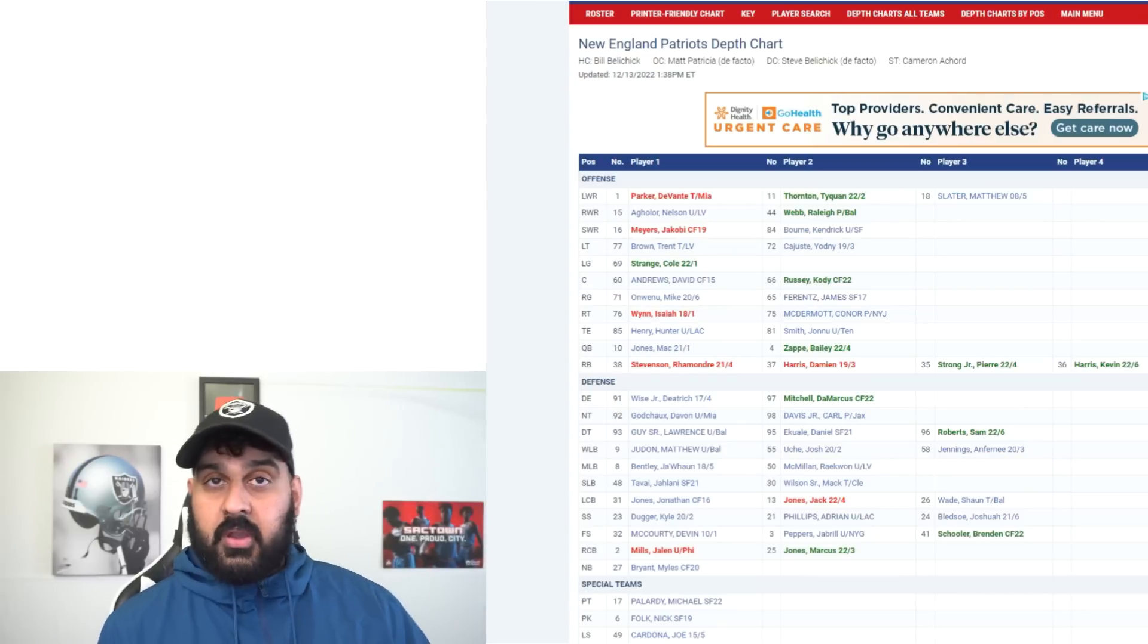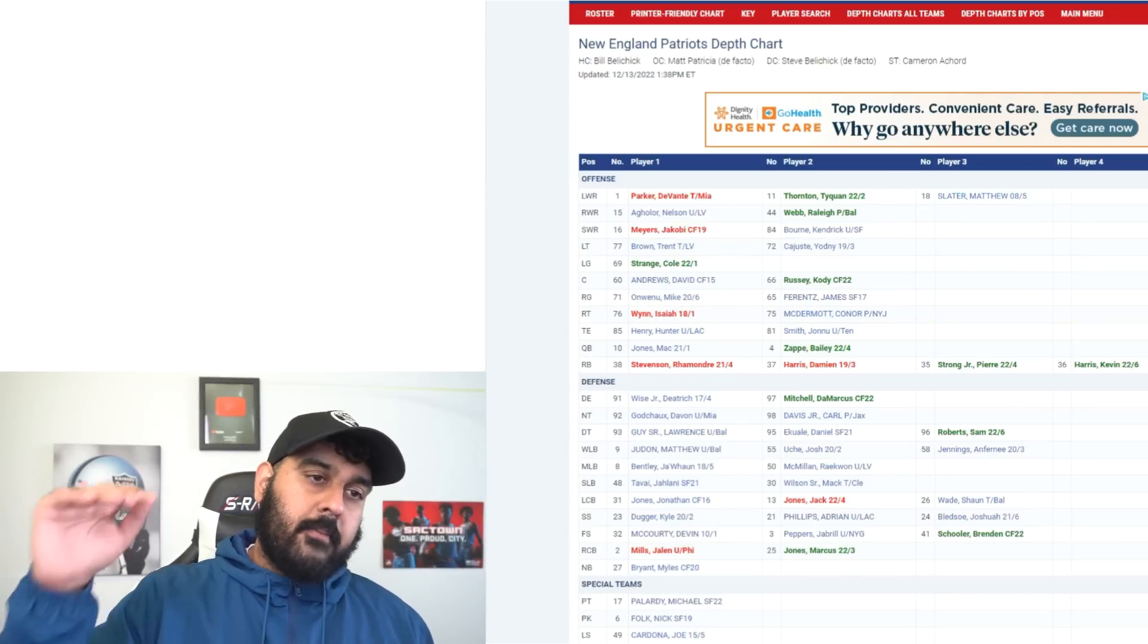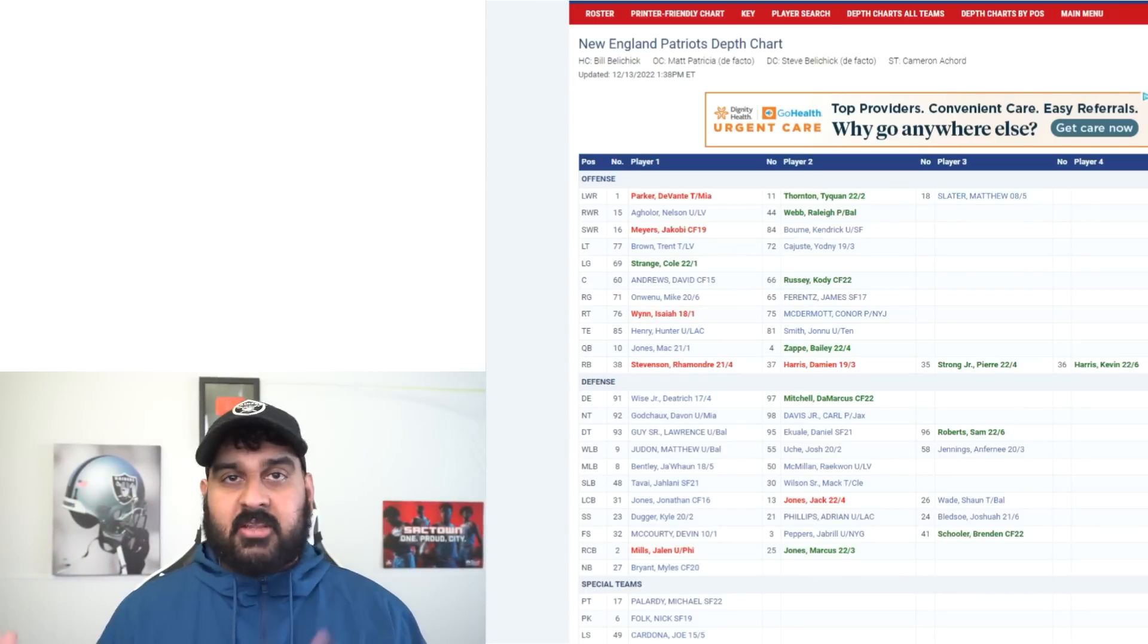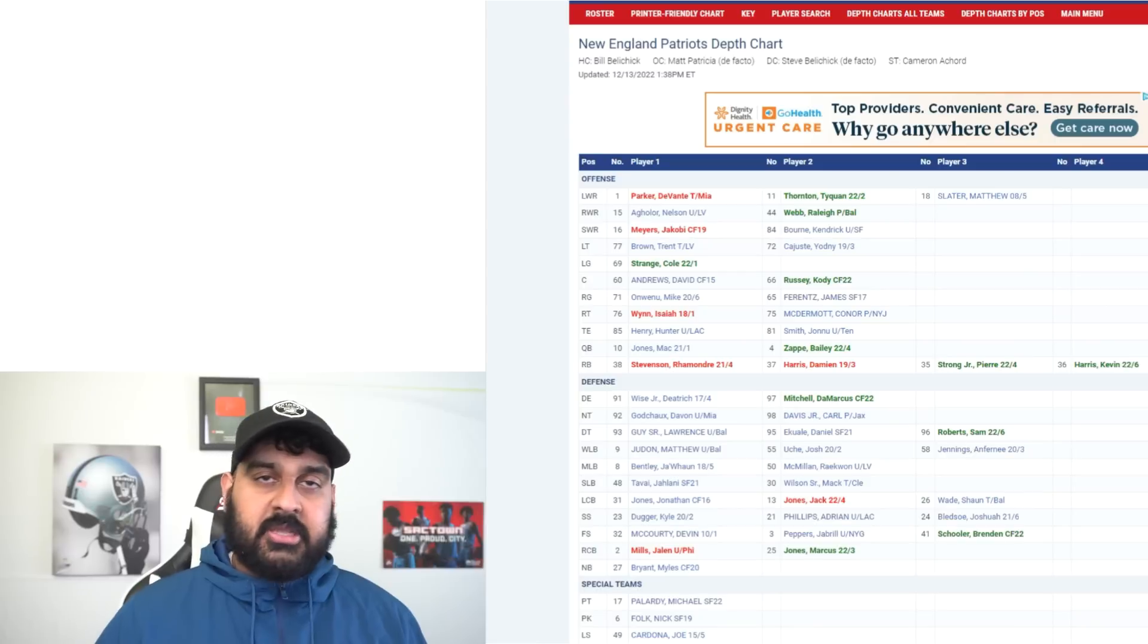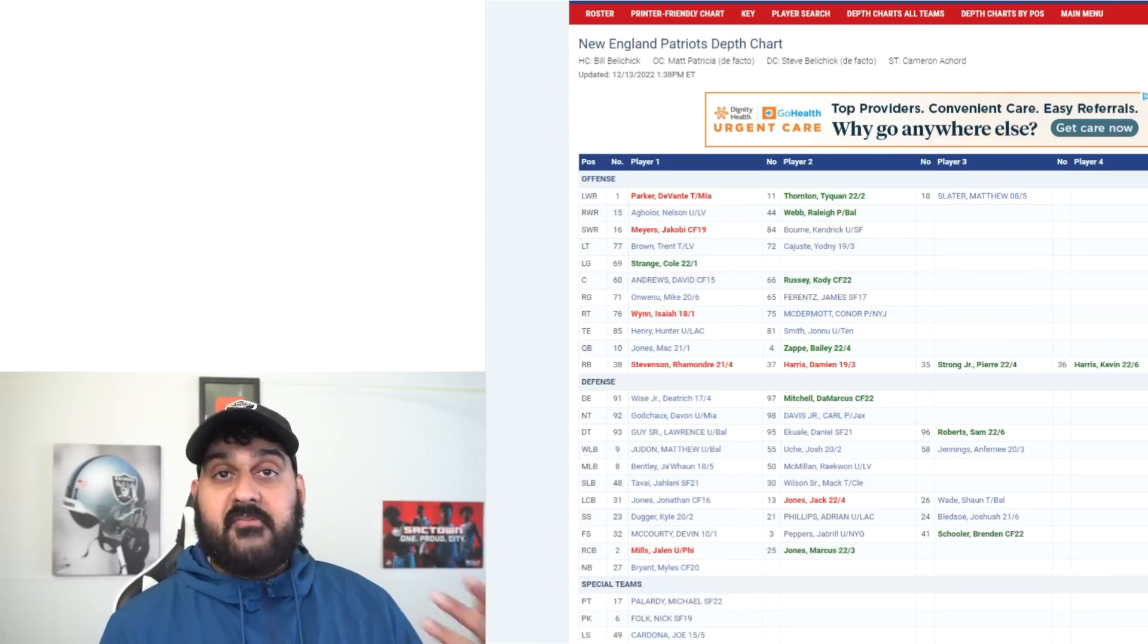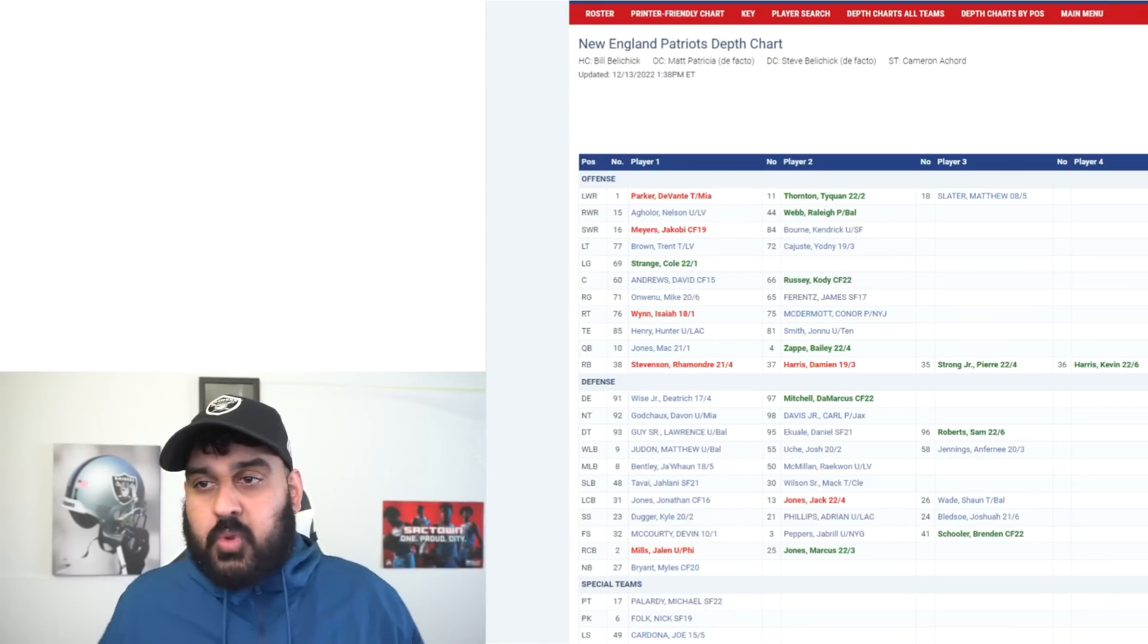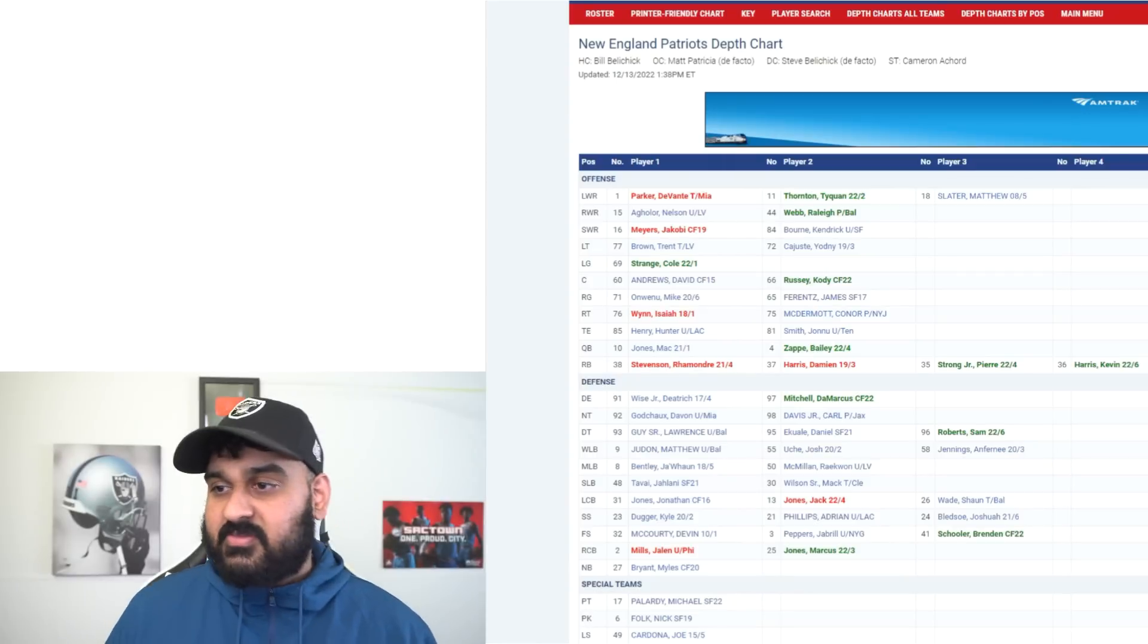Marcus Jones, a rookie the Raiders actually brought in and worked out, really good punt and kick returner as well. They have some guys that can mix and match, they do a lot of different things from a scheme perspective. It's going to be a very interesting battle. I can't wait to watch this game. In fact I'm going to go live this Sunday.